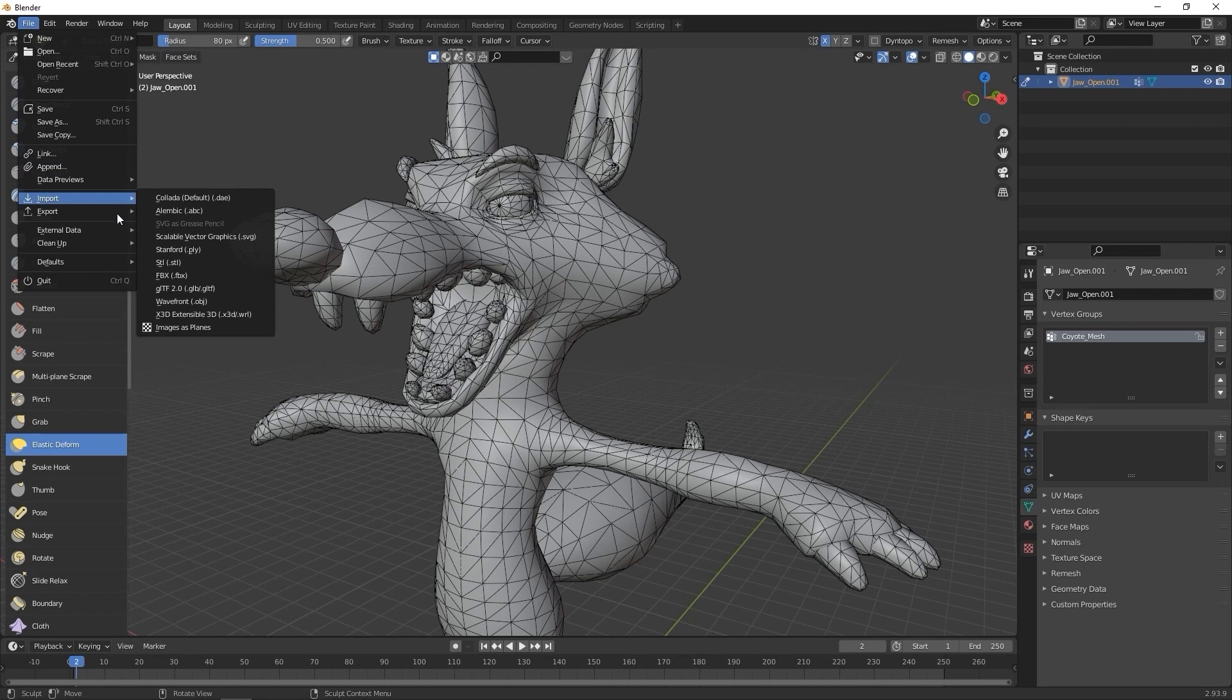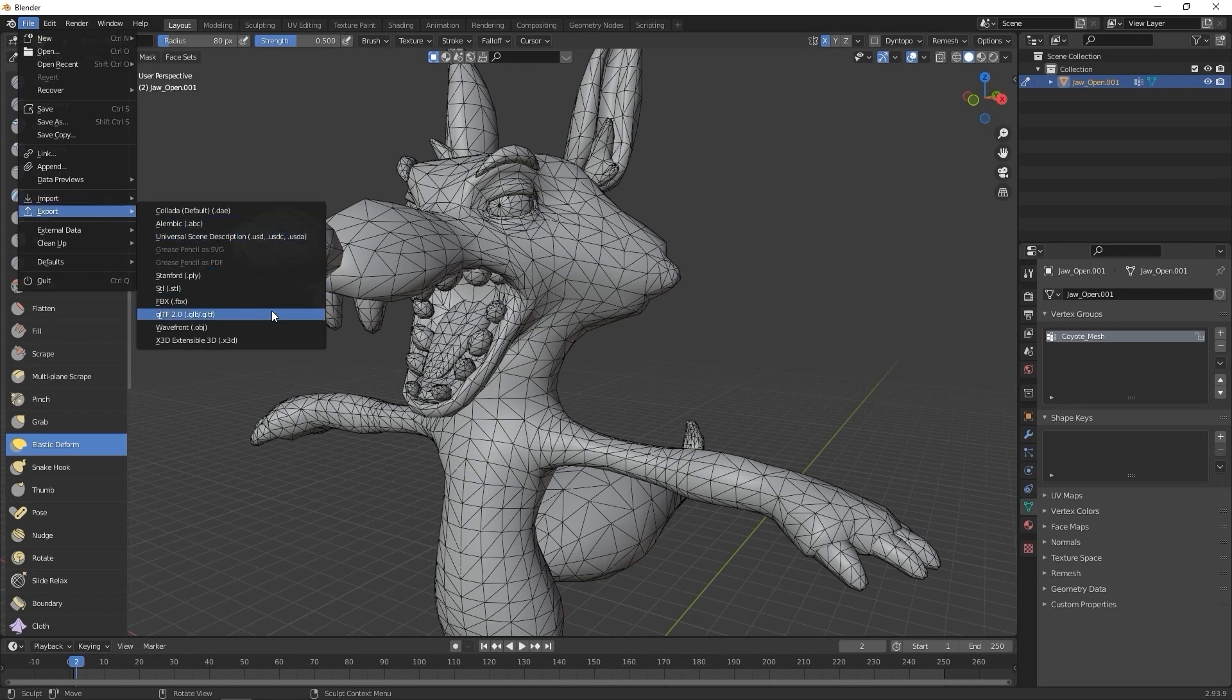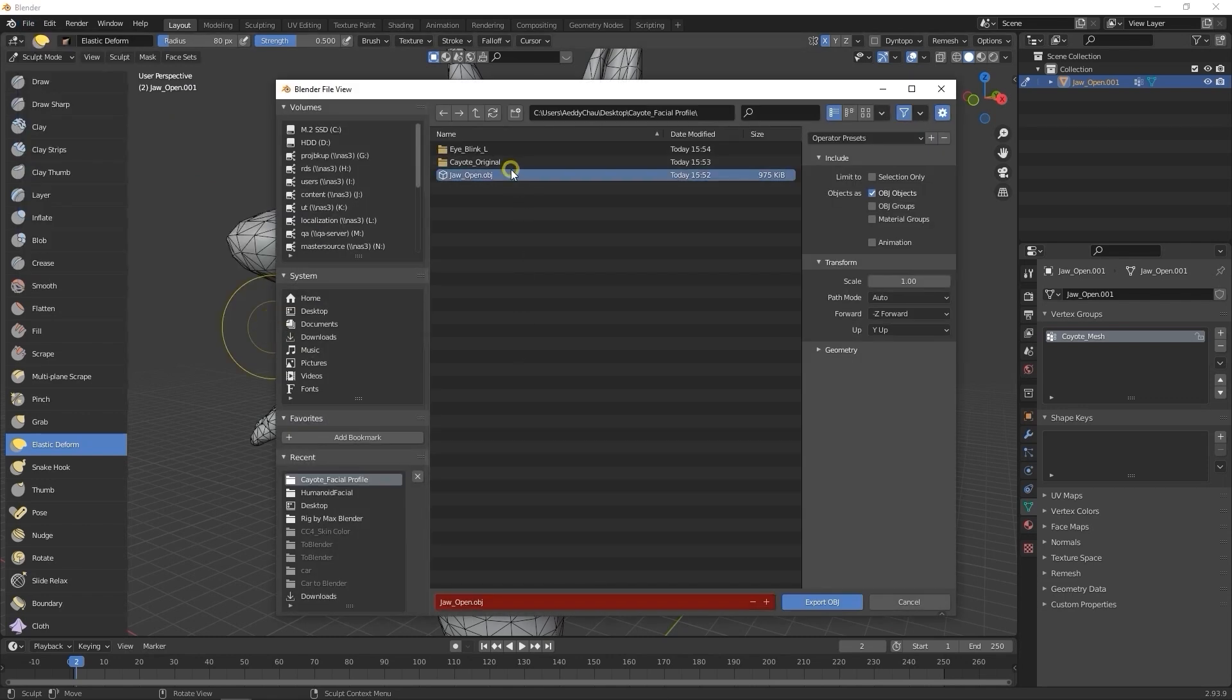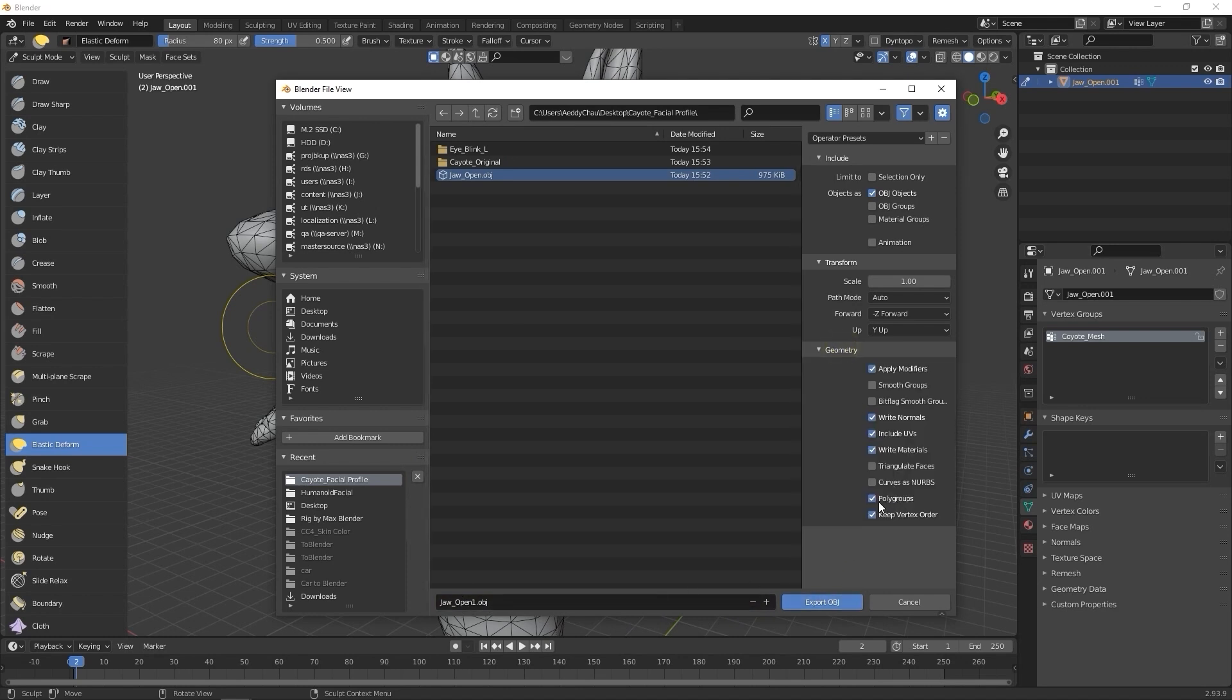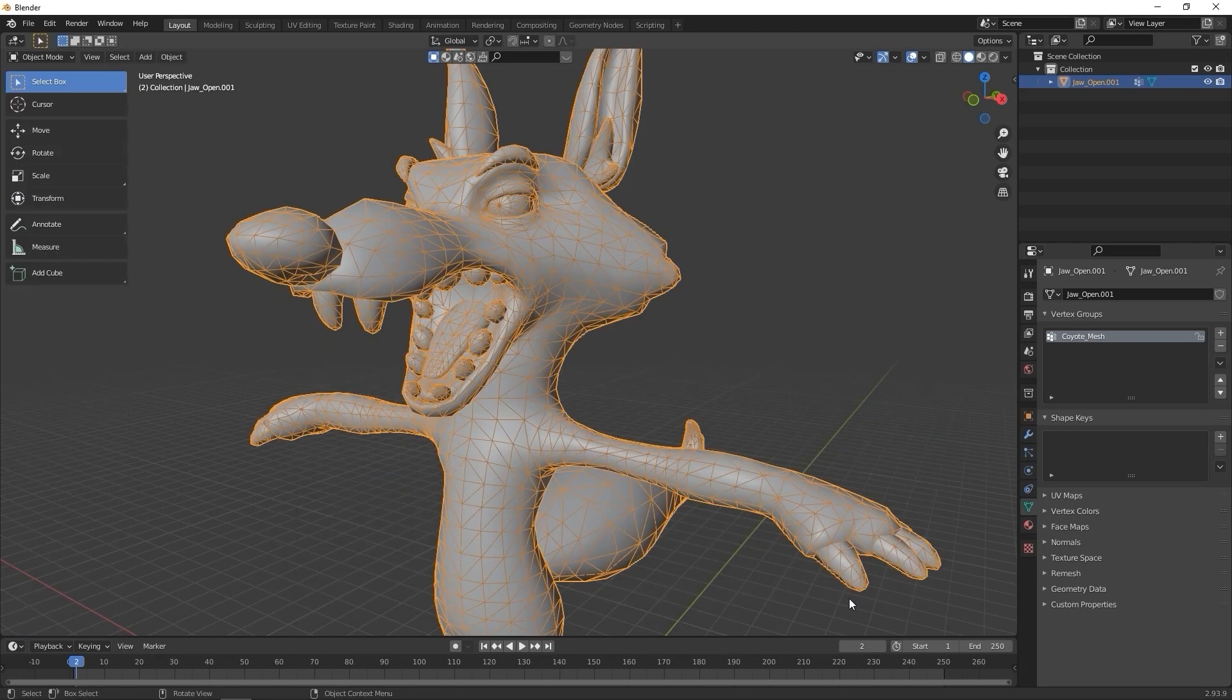After that, we can export it once again as an OBJ. I've added a 1 at the end of the name here to differentiate it from our original OBJ that we exported from CC4. Again, you'll want to make sure that Polygroups and Keep Vertex Order are both checked in the Geometry section.